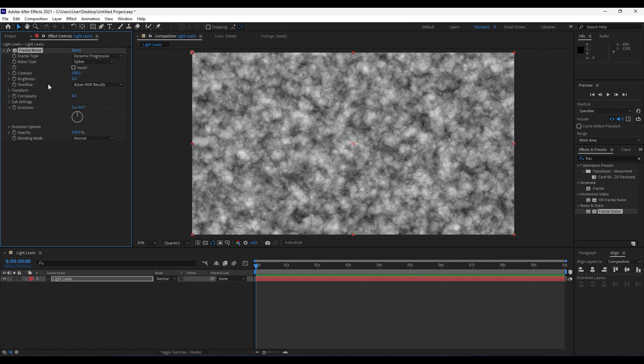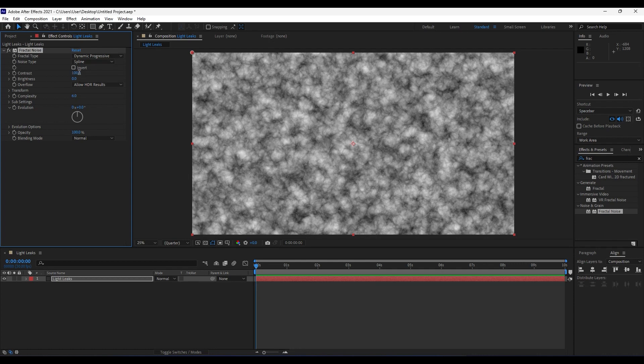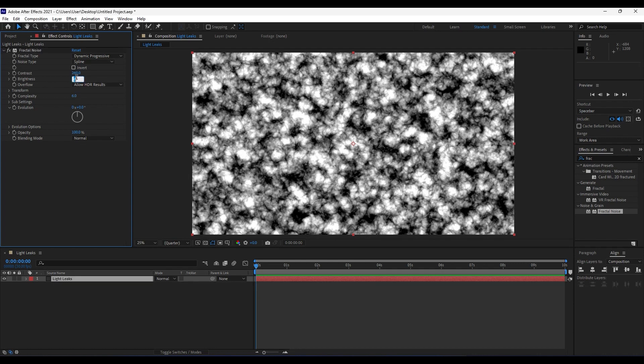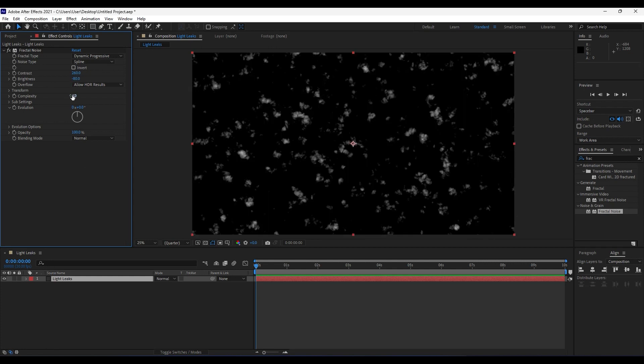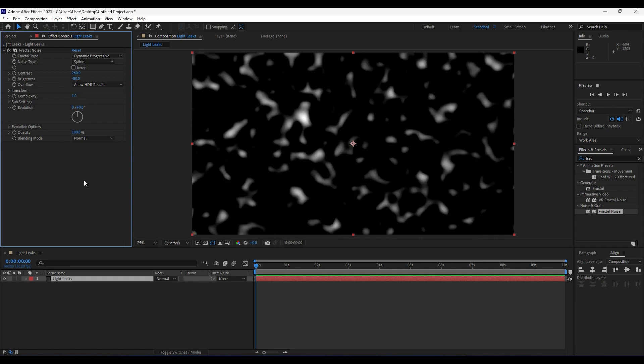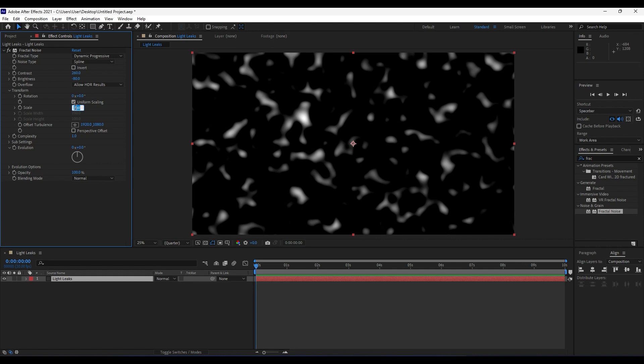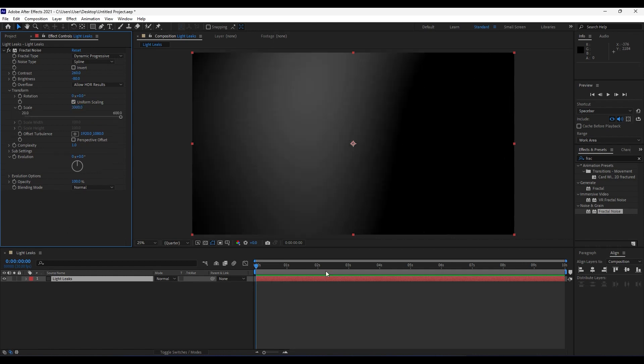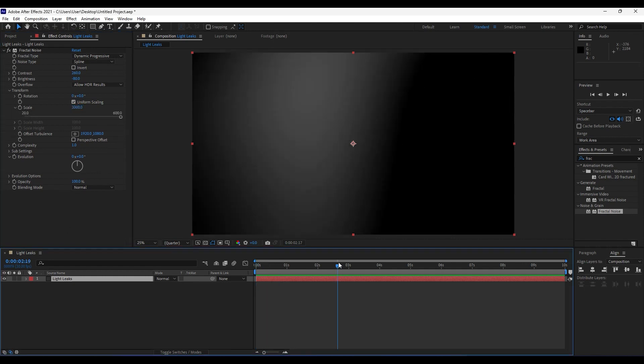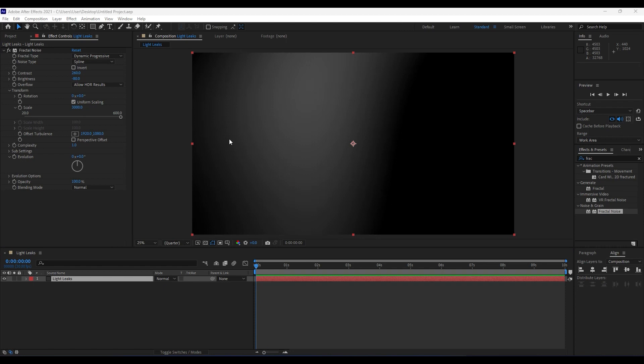For contrast, we will do maybe around 260, and brightness go to minus 80 like so. Also lower down complexity to 1 and open up this Transform panel. For the scale, we will do maybe around 3000 like so. Now we have a scene like this.